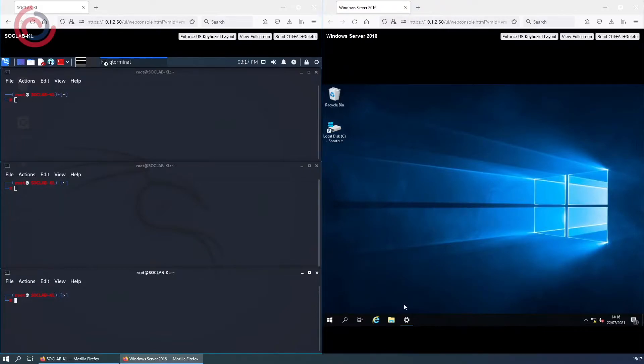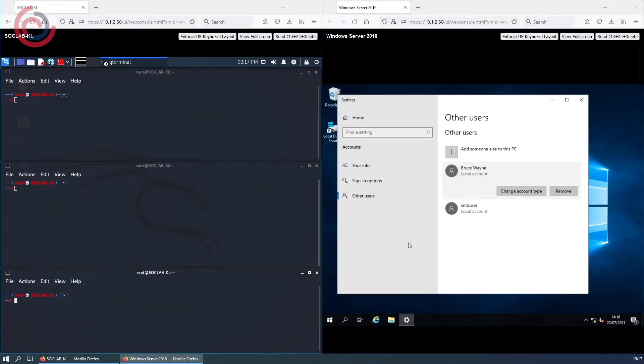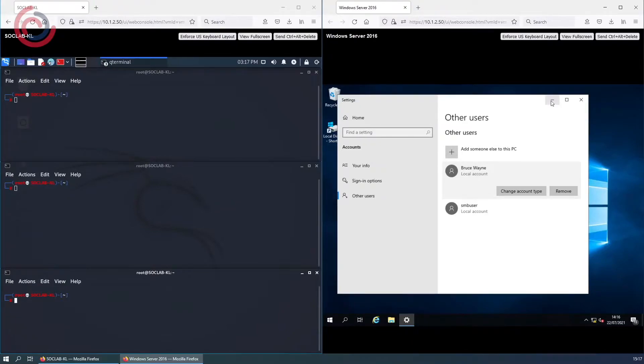Today we are going to be demonstrating the print nightmare vulnerability. Here we have a Kali Linux box on the left where we will be running the exploit from, and on the right we have our Windows 2016 server which is going to be exploited.